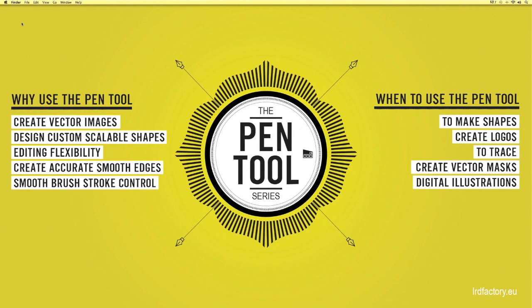Remember both of the wallpaper and the exercise sheets used today can be downloaded from the description of this video. Thanks for watching guys and we look forward to seeing you on the next video where we'll be looking at brush stroke control with the pen tool.